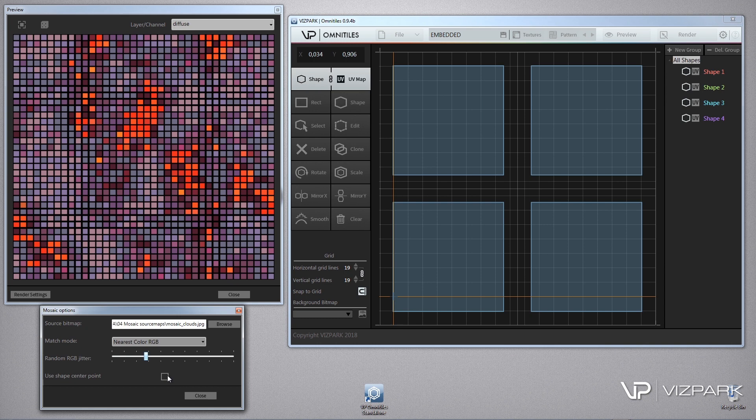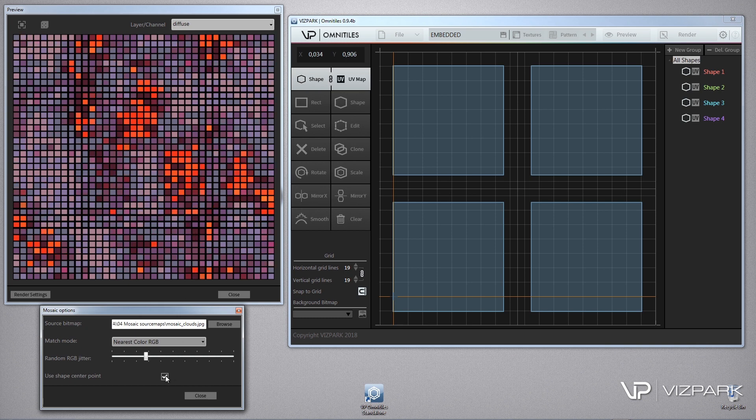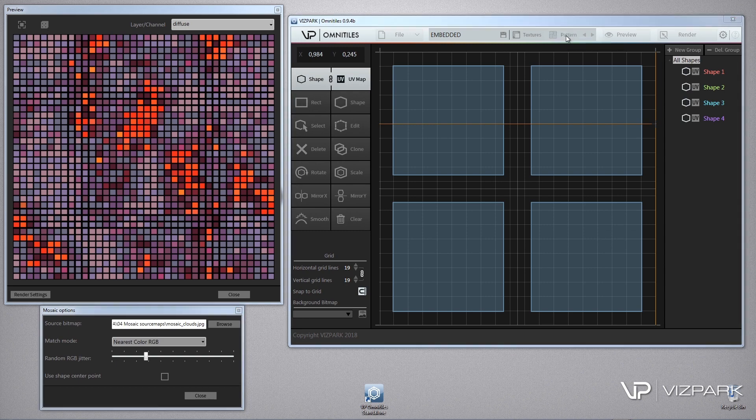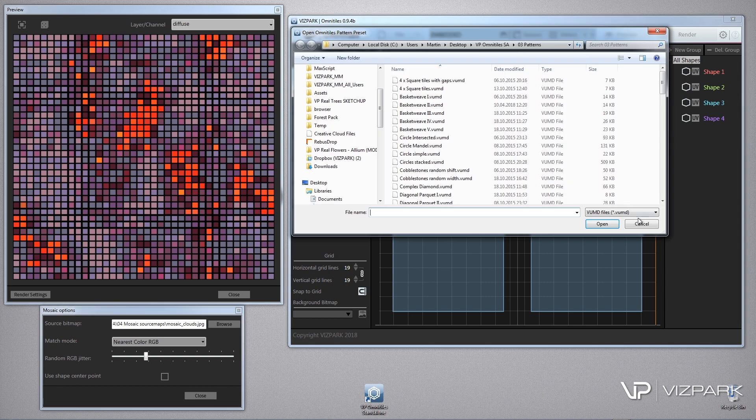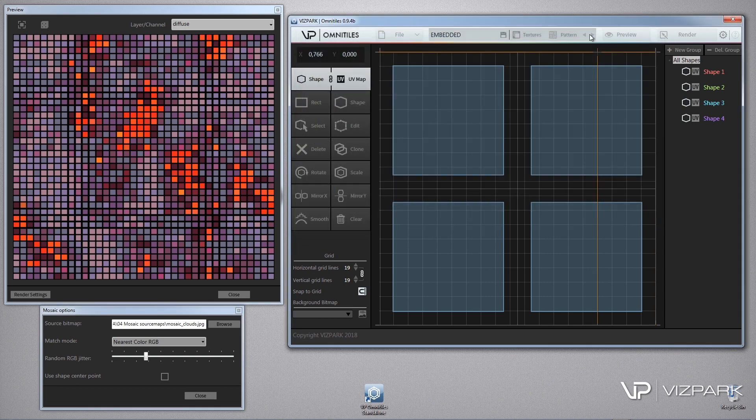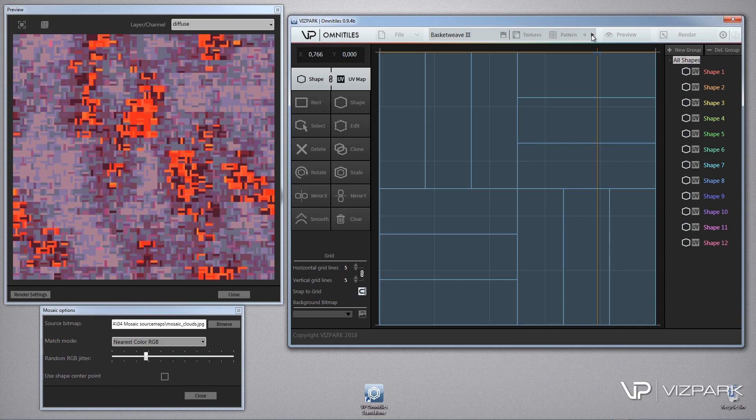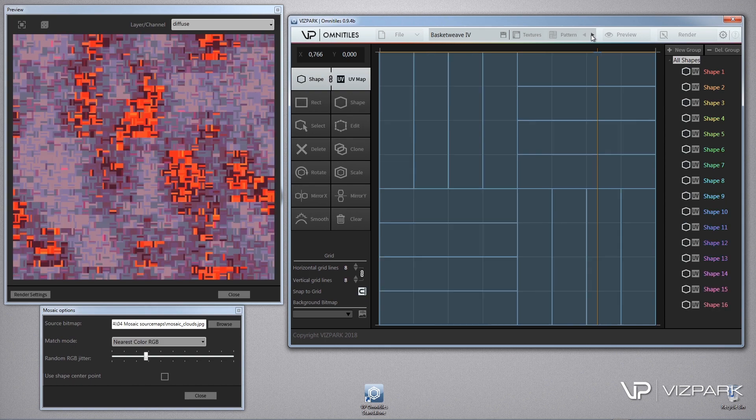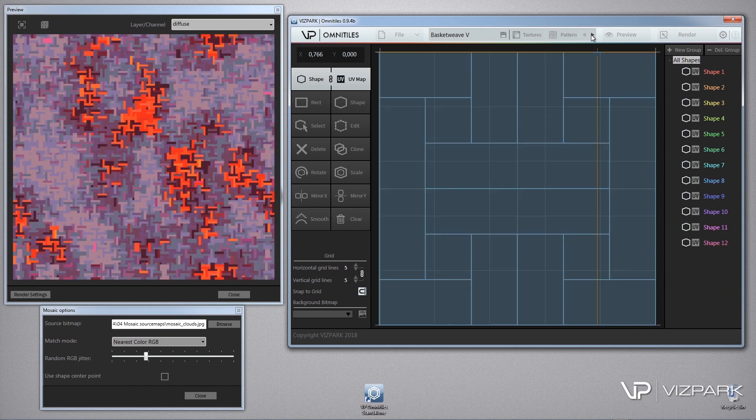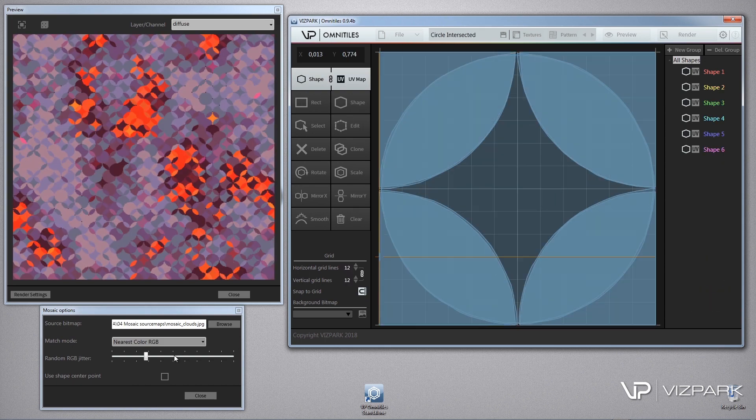You can switch to use the background center point of the shape or you can leave it just off. So you can still change patterns, switch through here and you'll see all the differences in the patterns.